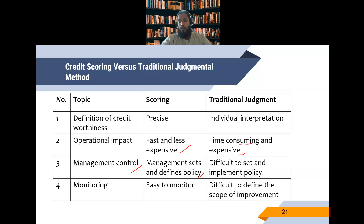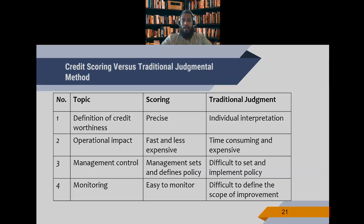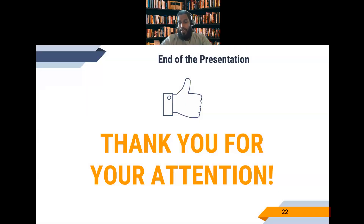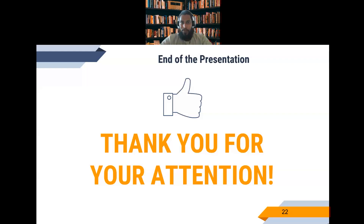So we have already discussed the quantitative assessment of credit using financial statements, and also the credit scoring techniques for credit assessment. With that, I thank you. Assalamualaikum warahmatullahi wabarakatuh.